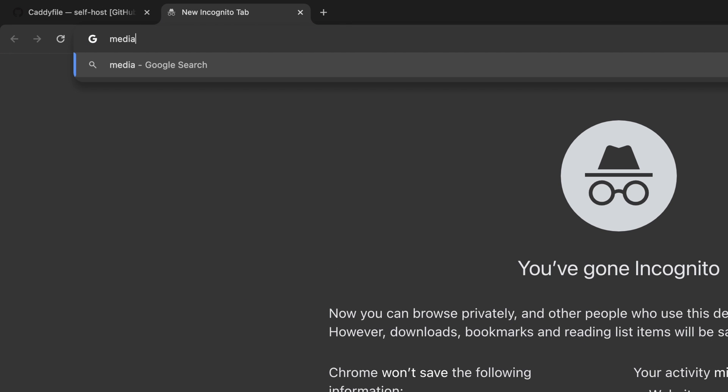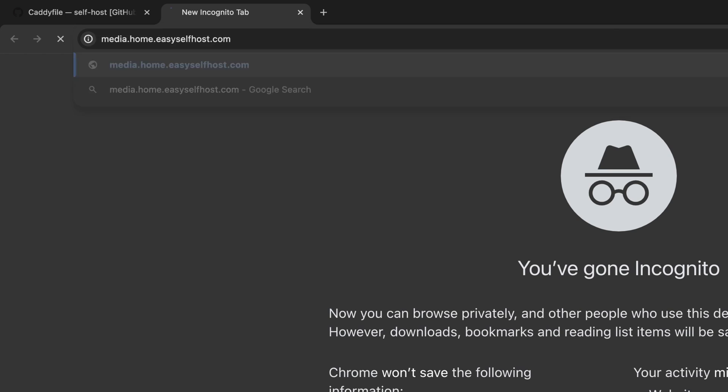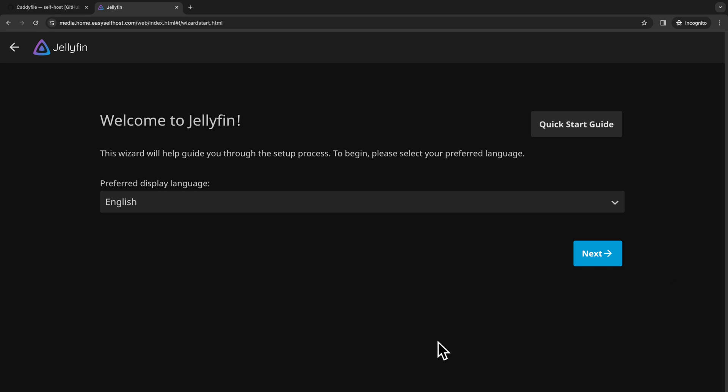After this, we can go to the browser and navigate to the domain name we've set up. Now we land in the Jellyfin welcome page. From here, we can start setting up our server.